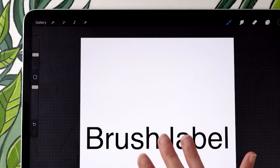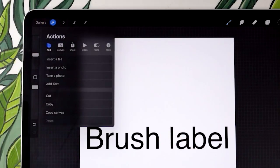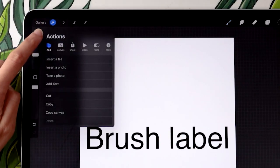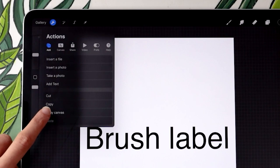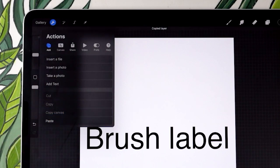With that done, go back to the wrench icon menu — still in the Add submenu — and select Copy Canvas.